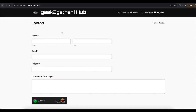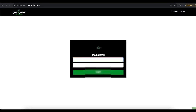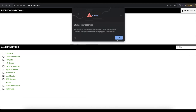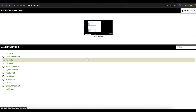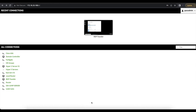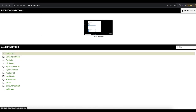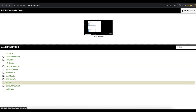If I click on the contact page you can see it redirects me to my geektogether.com contact page. Heading back to the home page of Apache Guacamole, I can log in as guac admin, and you can see I've made some basic changes to the home page when the user logs in.